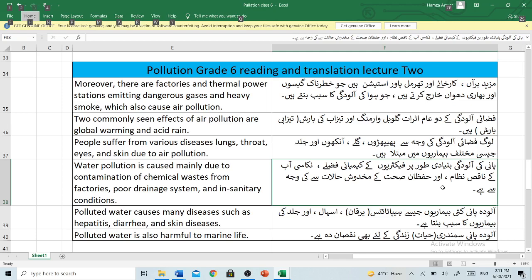Two commonly seen effects of air pollution are global warming and acid rain. Fazai aloodgi ke dho aam ashrat global warming aur terzaabhi barish hai.